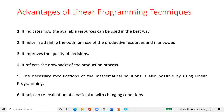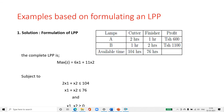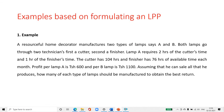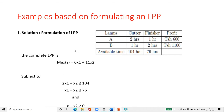For this example, the decision variables: let the decorator manufacture X1 and X2 lamps of type A and B respectively. Then the objective function is the total profit, which is to be maximized. The profit per lamp A is 600 and per lamp B is 1100 — considering coefficients 6 and 11, the objective function is: Max Z = 6X1 + 11X2.